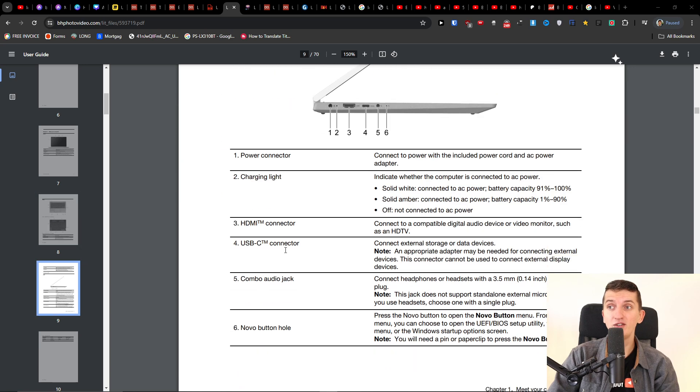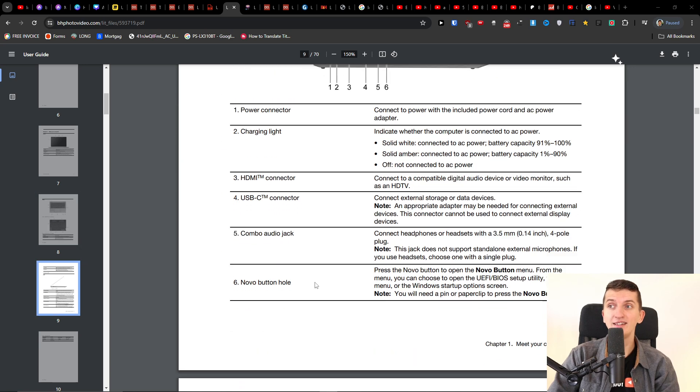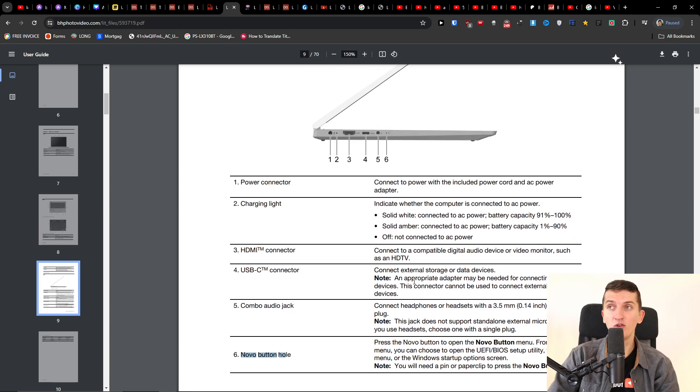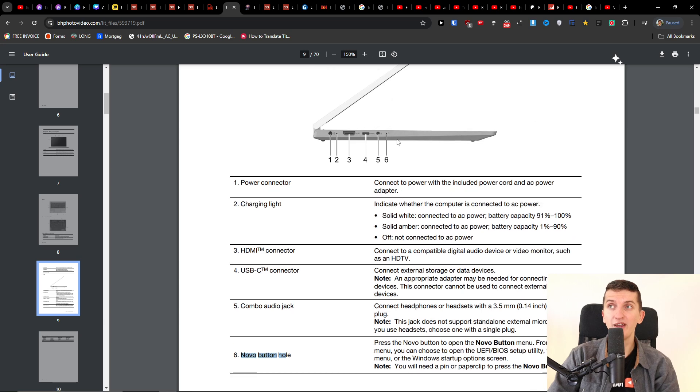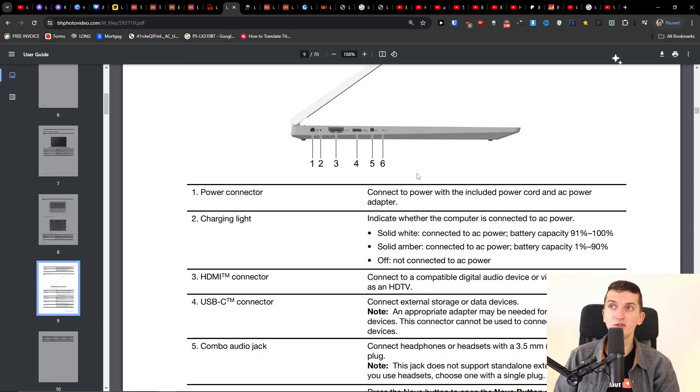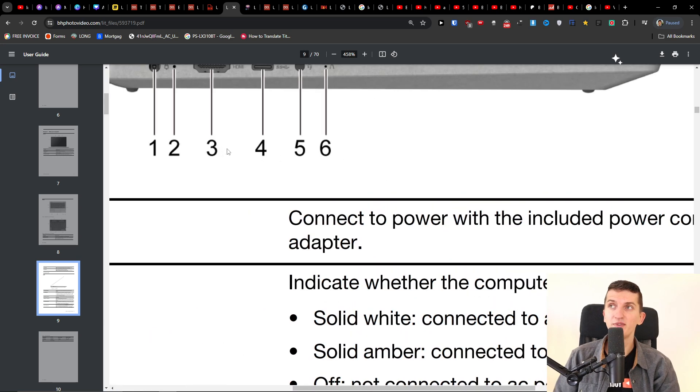The second thing that you can try to do is use the buttonhole from the left side, and I will show you where it is.